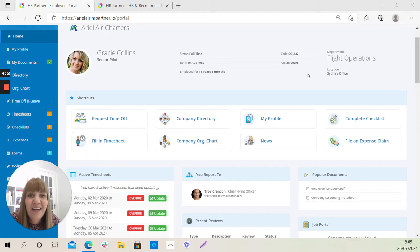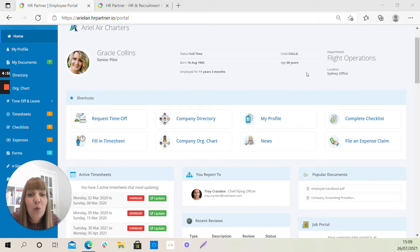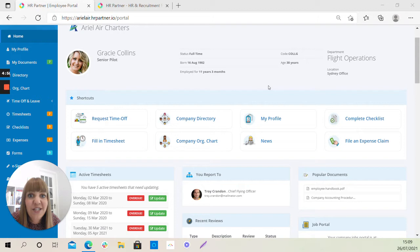Hi, I'm Cara and I'm part of the customer success team here at HR Partner. We wanted to put together a short video for you just to show you around your new ESS, your new employee self-service portal.